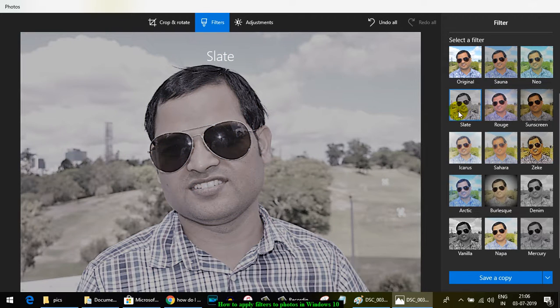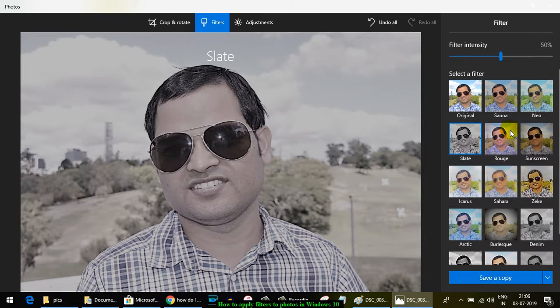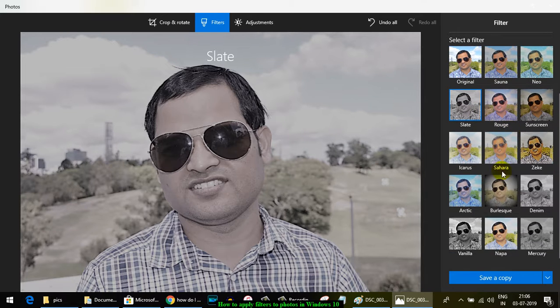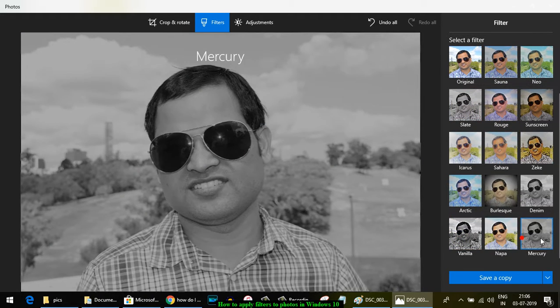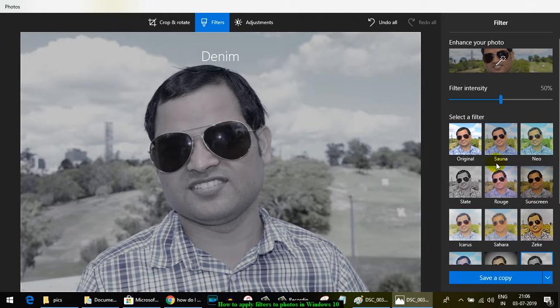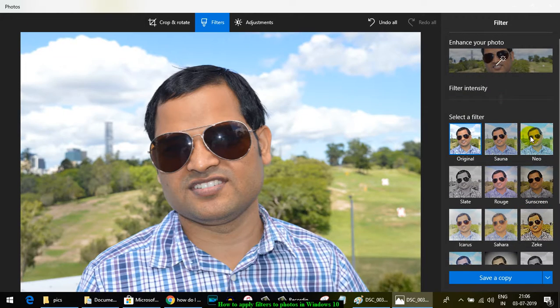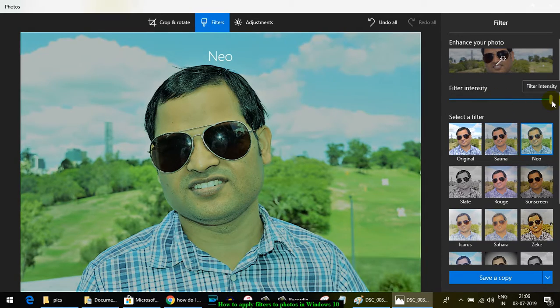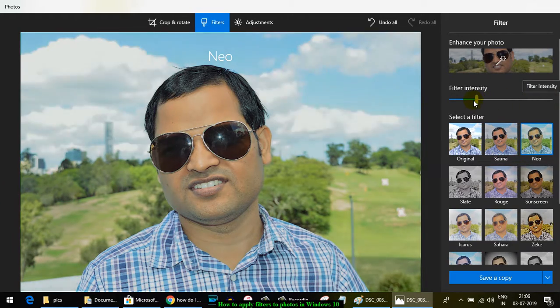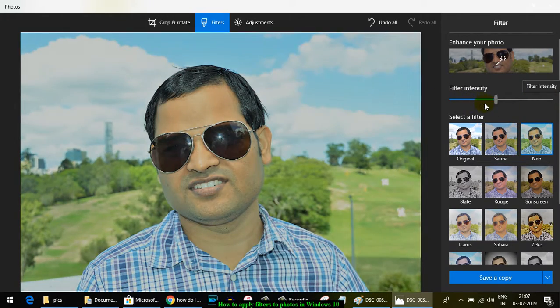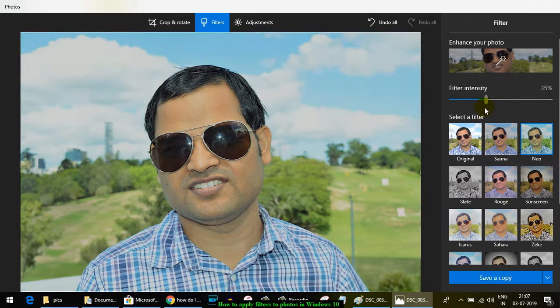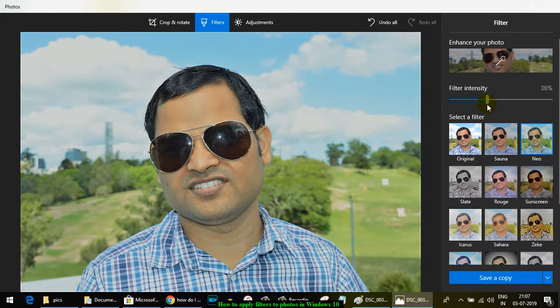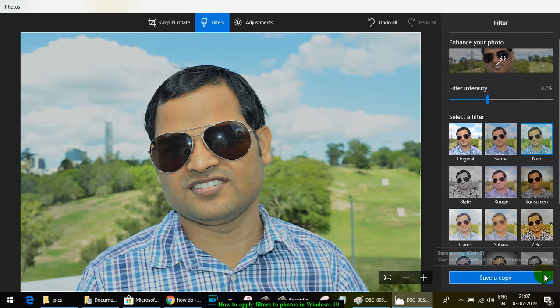There are different types of filters—whichever you like. You can make photos black and white as well. Various filters are available, and you can also change the intensity of the filter. You can see the changes happening in the photo, and once you're happy with it, you can save a copy.